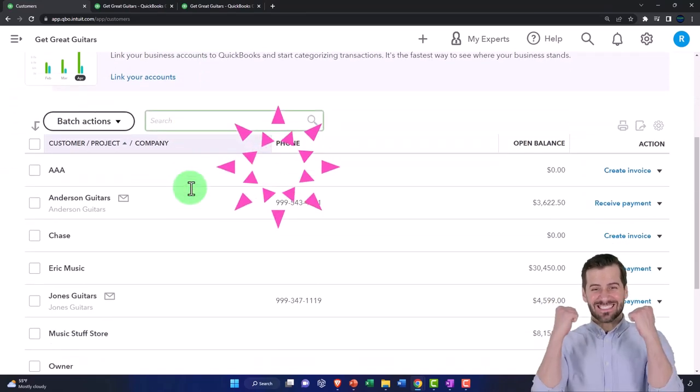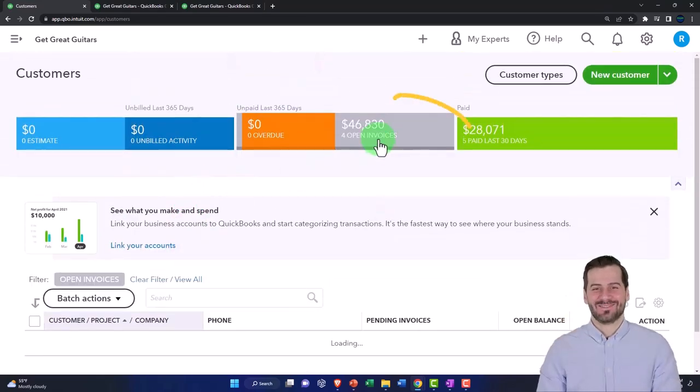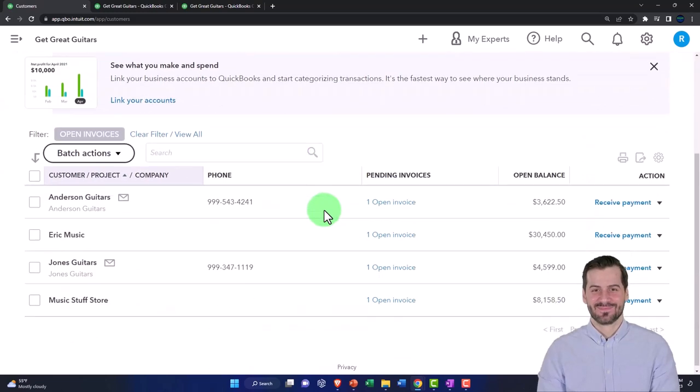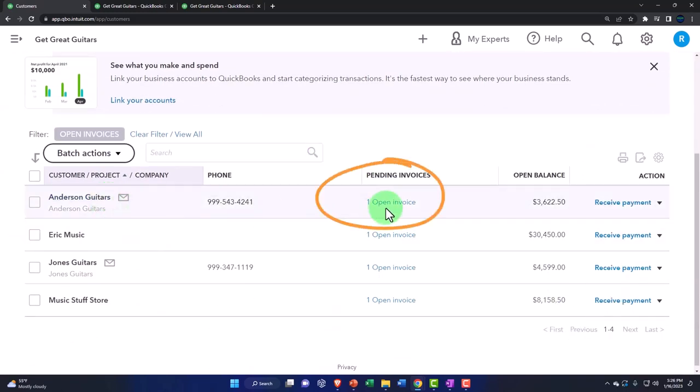And down below... did I click off the open invoices? There we have it. So Anderson Guitars is one that we sent an invoice out for, and now the next step is to receive the payment.